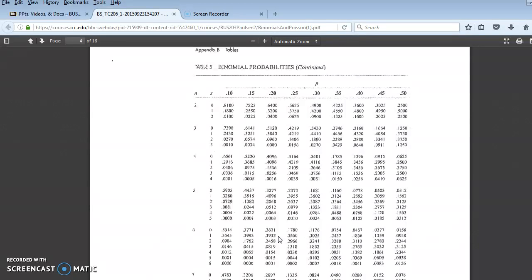So the probability of no more than 1 is 0.6553. If I wanted to know the probability of 2 or more, I can either add all the numbers at 2, 3, 4, 5, and 6, or I could use the complement rule and say, okay, 1 minus the probability of 0 and 1 of 0.6553 is 0.3447.